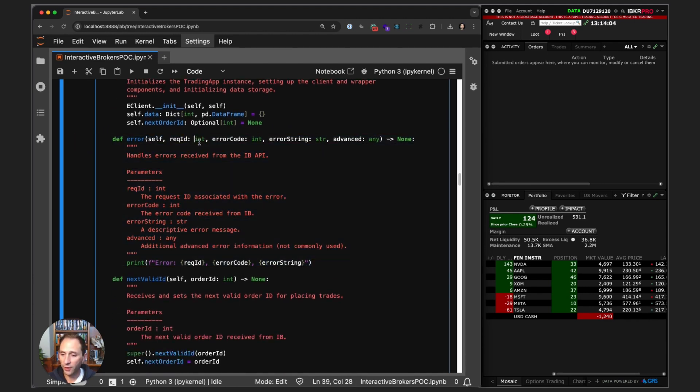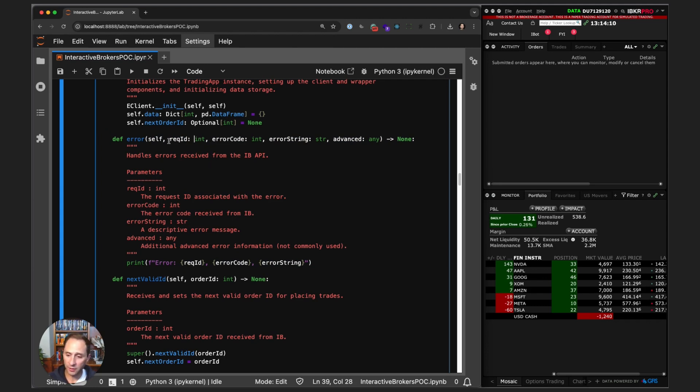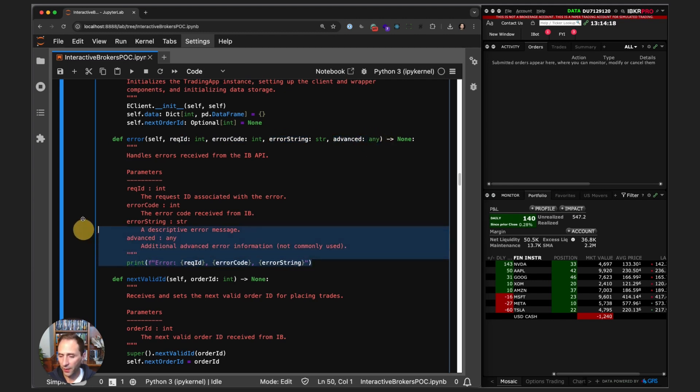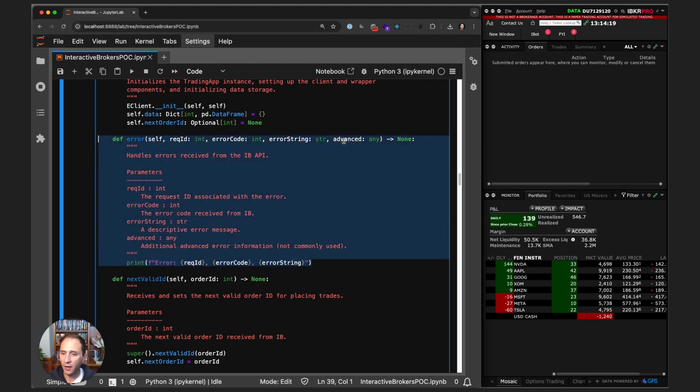We are overwriting this method and handling the errors. If an error is presented through the IB API, we get the request ID, the code, the string, and any advanced information, and we just simply print it out.